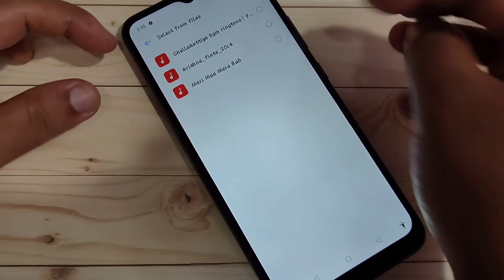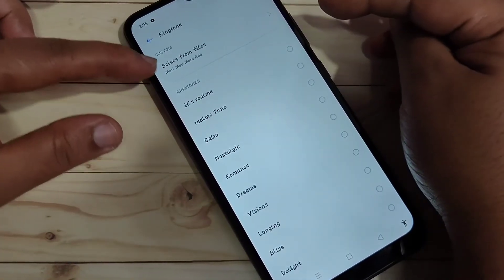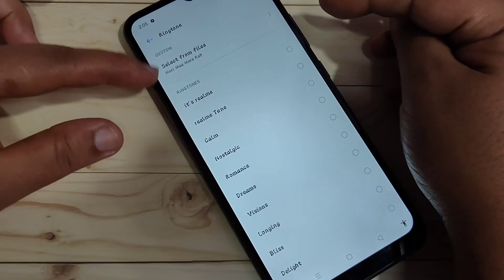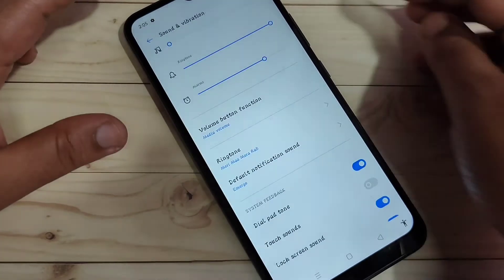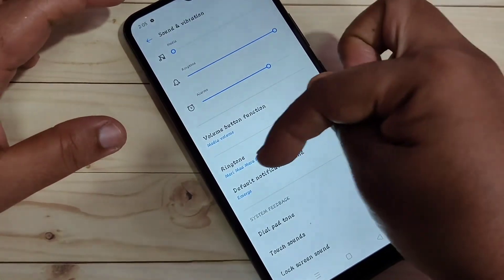I am going to select the third one. Now you can see the ringtone is changed. If you go back, you can see the ringtone is changed.